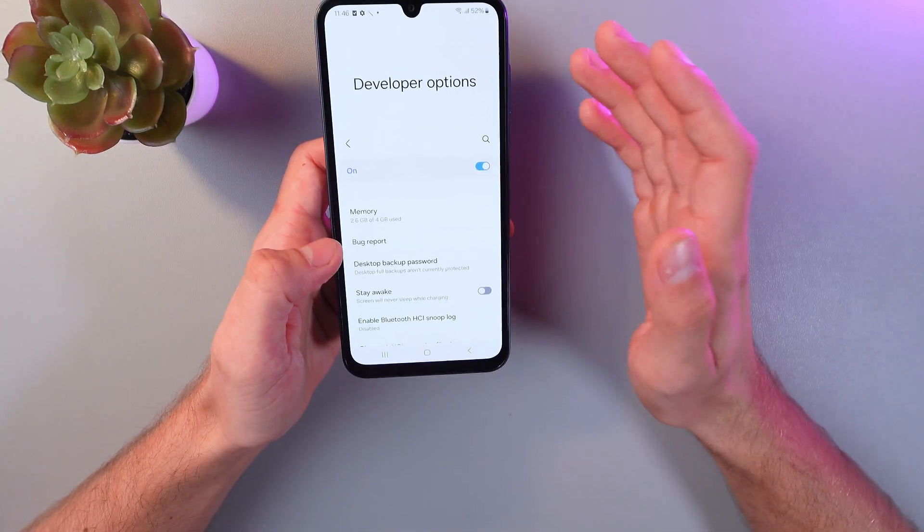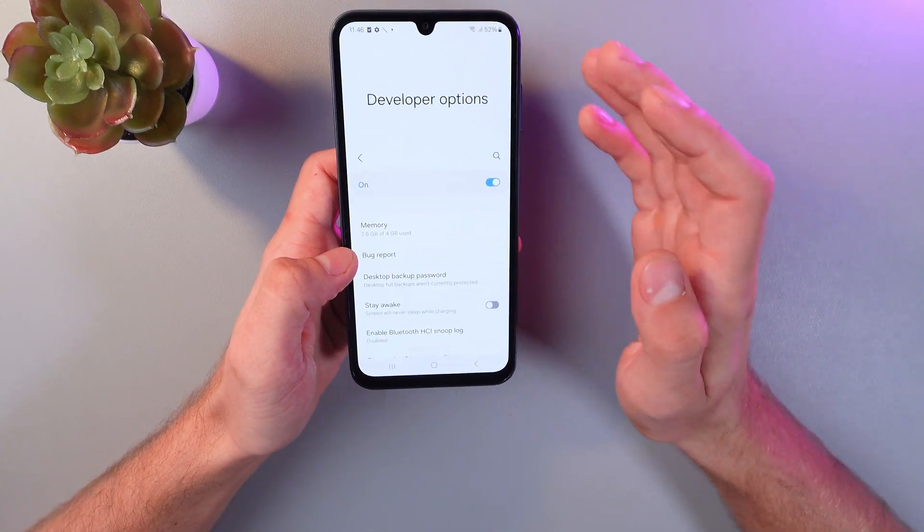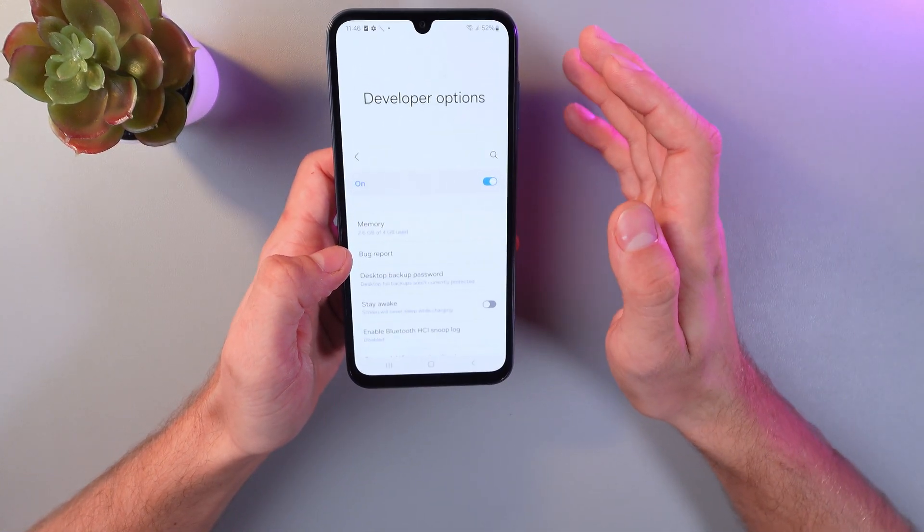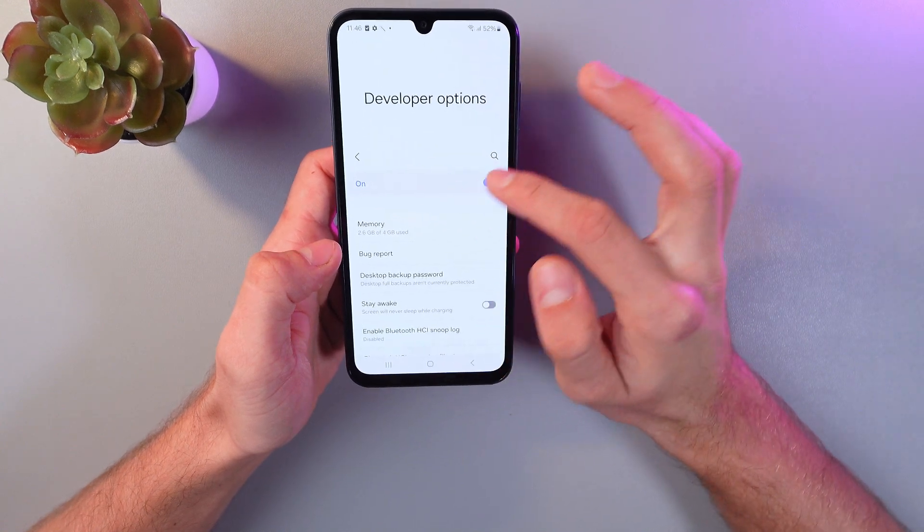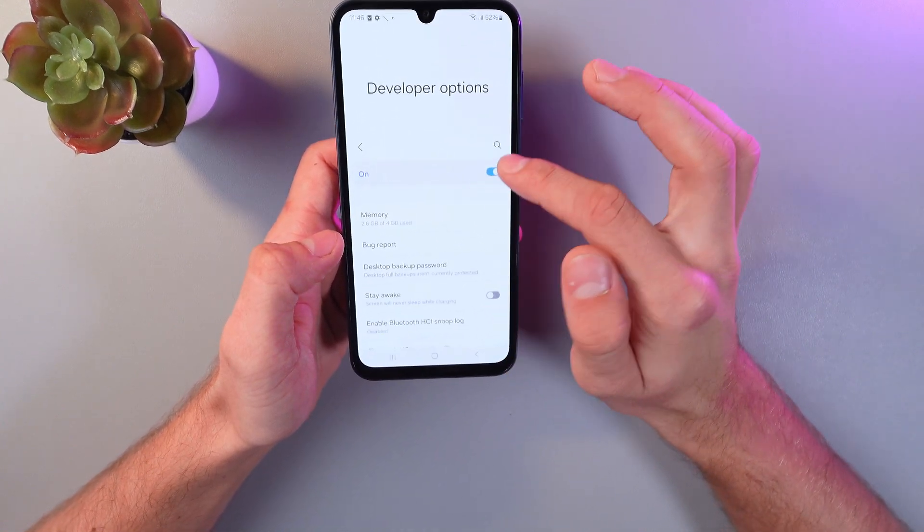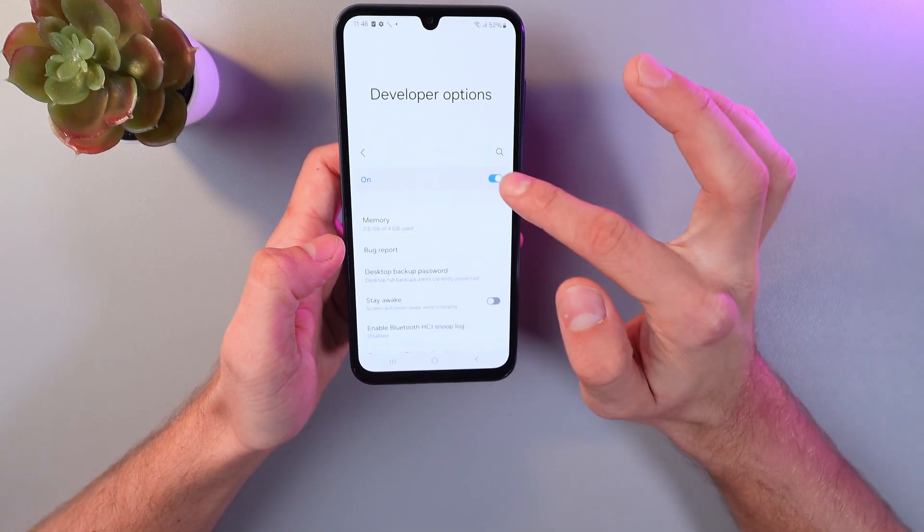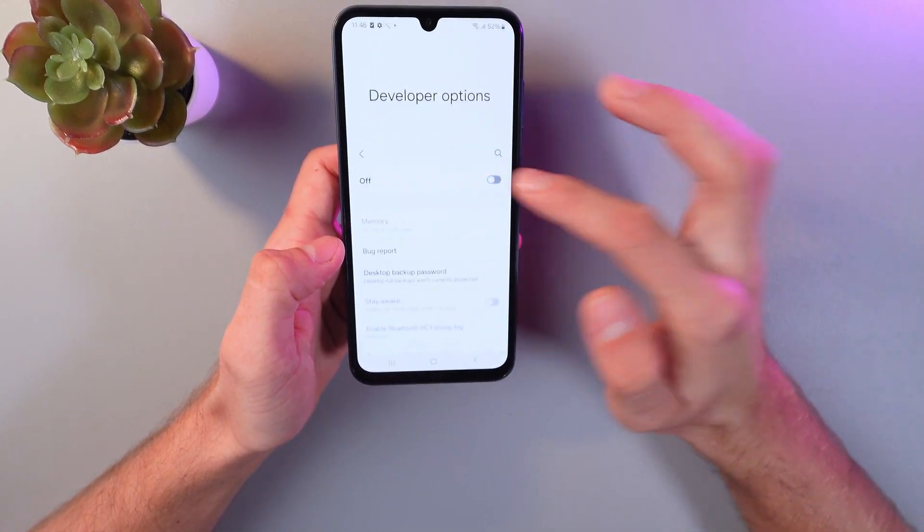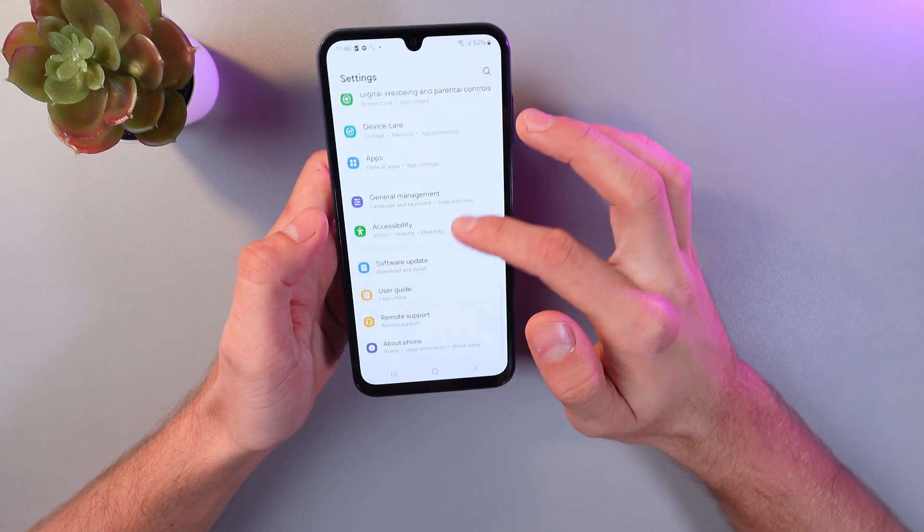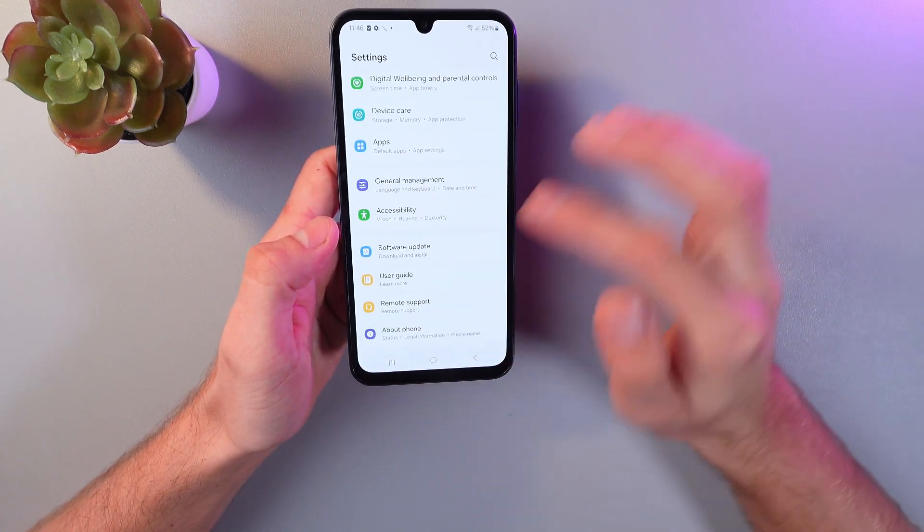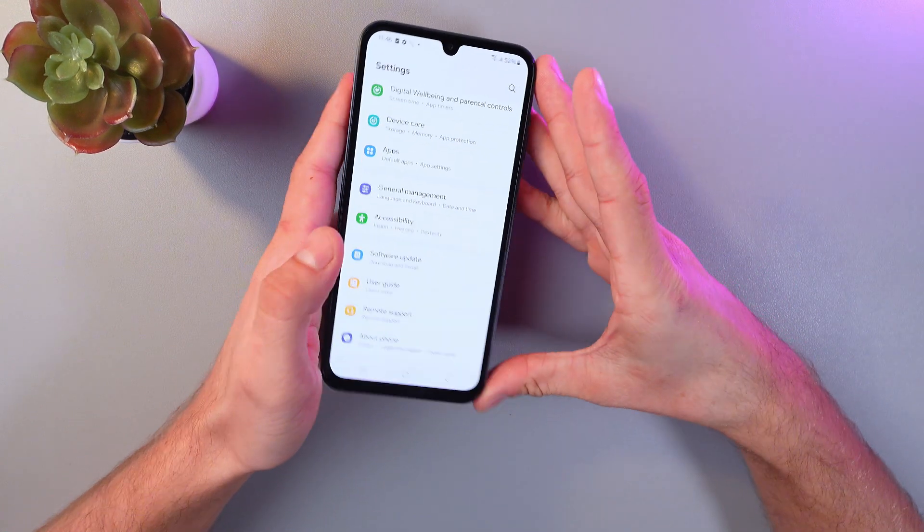If you want to turn off your Developer Options section, simply click here. Now it's off, and as you see, it's no more in our settings.